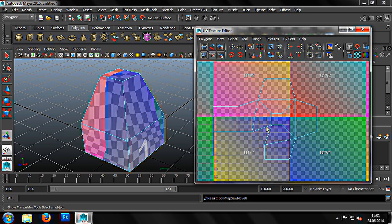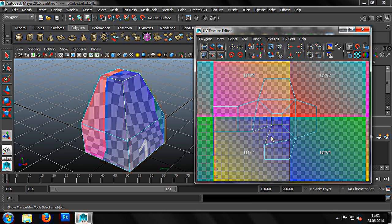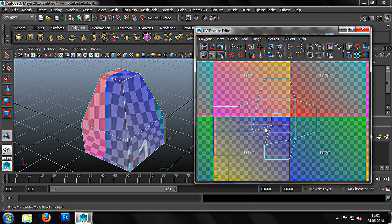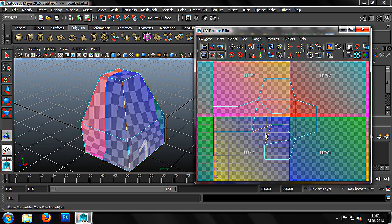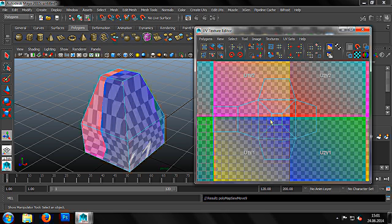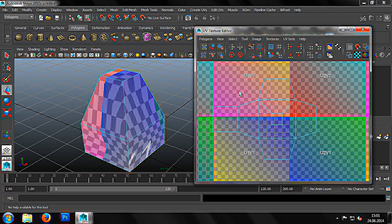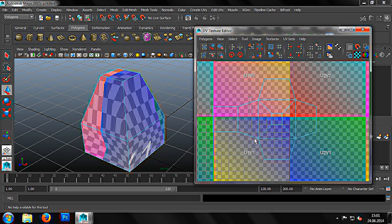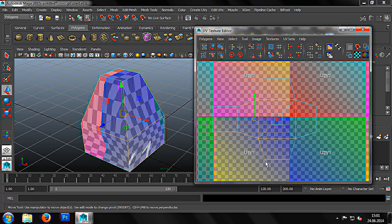However, we can see some of the edges are now partially distorted. In this case, we can fix this fairly easily. To do this, we leave the UV Lattice tool by clicking in the empty space with the left mouse button and then pressing the W key. Now we simply select each line of vertices and use the Align Selected UVs 2 tool to line up the vertices.